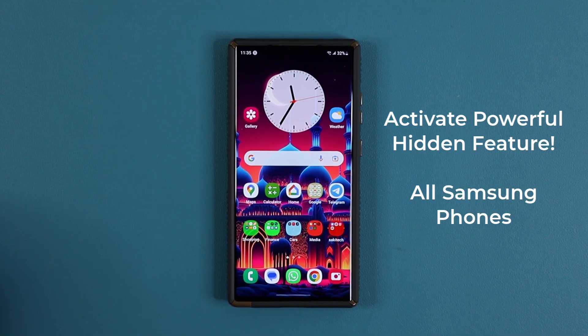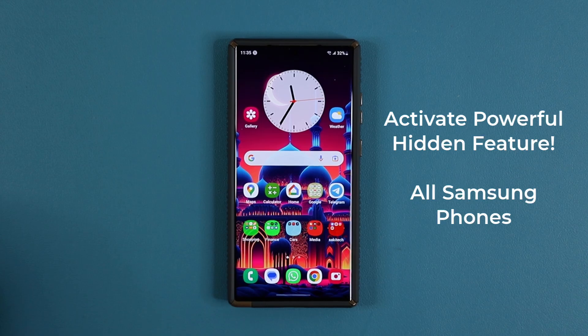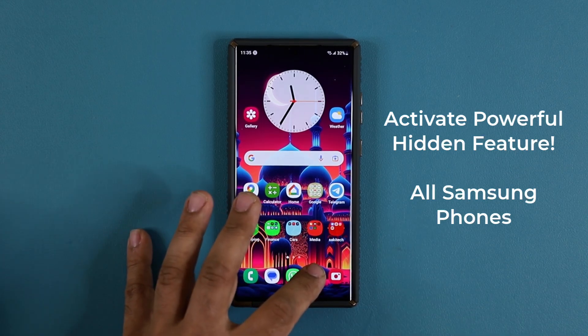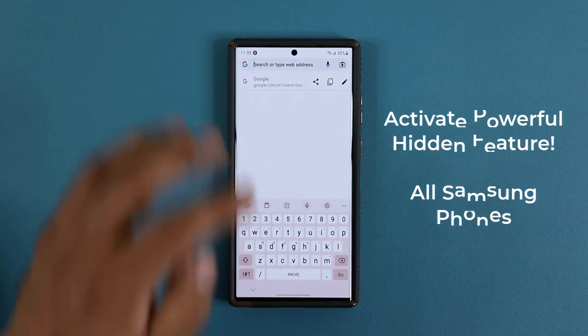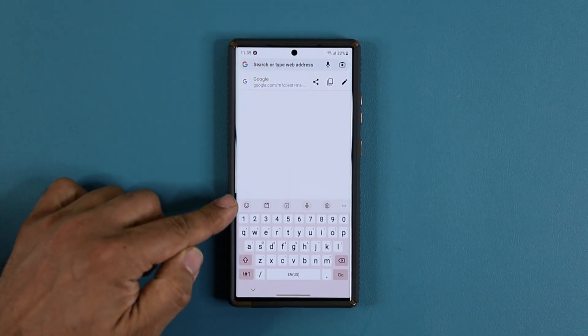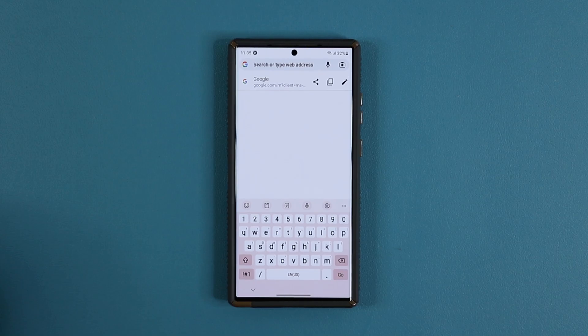All right, so this feature has to do with the keyboard. I'm going to tap on Google Chrome here and you can see the keyboard is up. Basically, what you want to do is go to the settings.